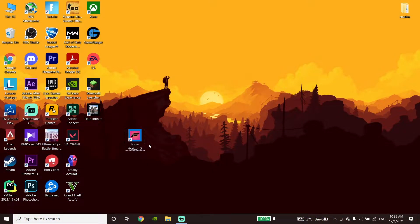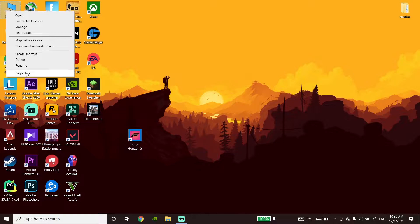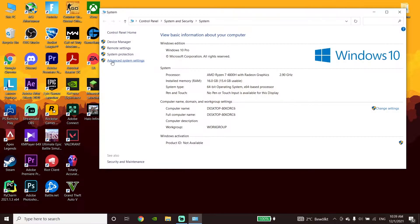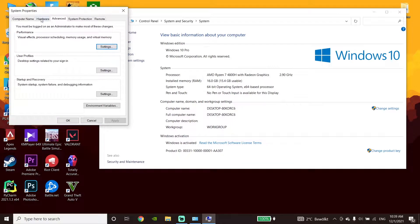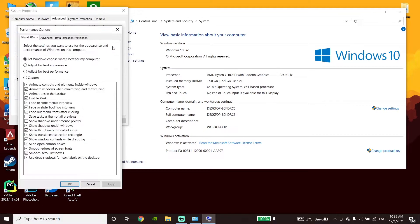To fix this Forza Horizon 5 error, first of all just right-click on This PC, then go down and click on Properties. Now click on Advanced System Settings, then go to the Advanced tab and click on Settings. Go to the Visual Effects tab and check the option 'Adjust for best performance'.